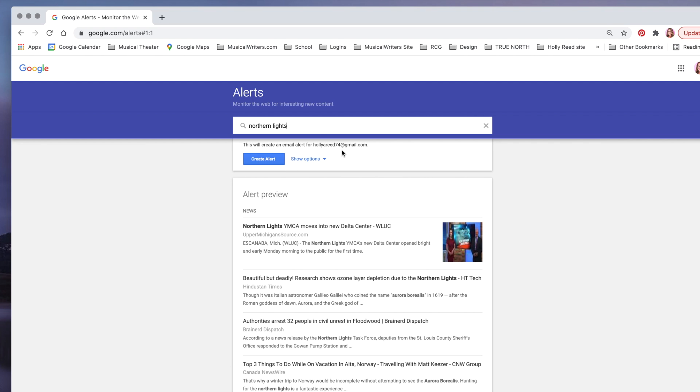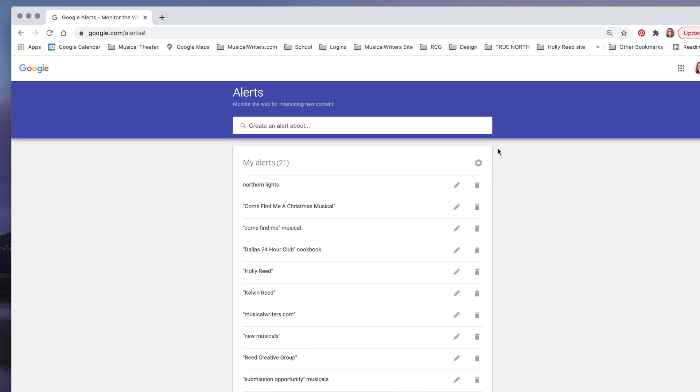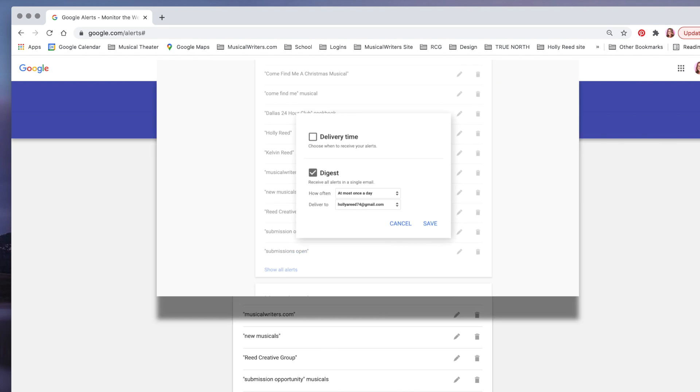And if you don't have a Google account, you're going to want to start that now. If you go to this little gear thing, which is always the settings,